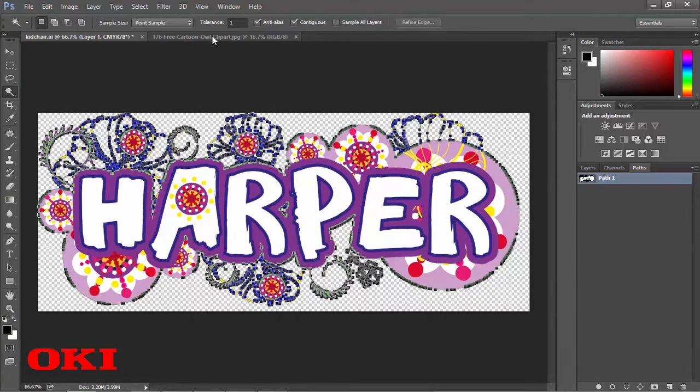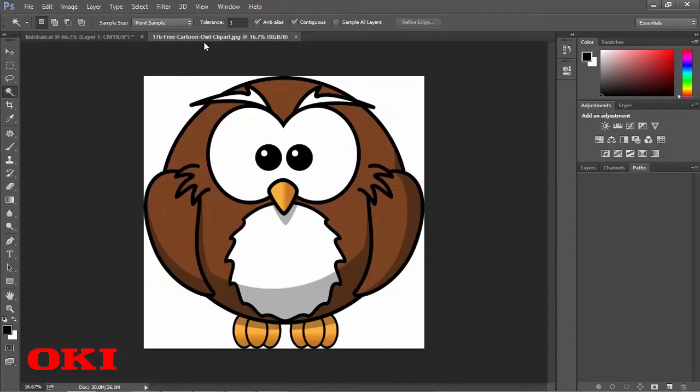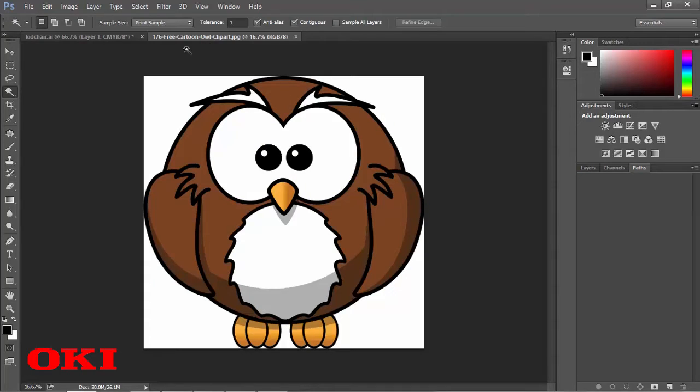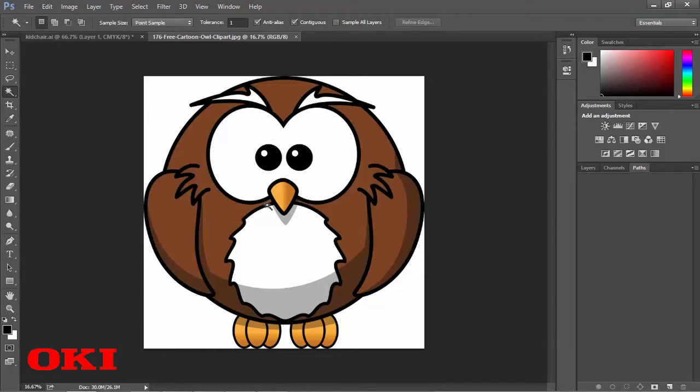And now for our second example. You're going to see that we actually have a white background here. It's not transparent. So we actually are going to get rid of that white background, without getting rid of the white within the actual image.